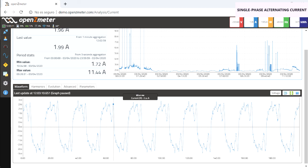The intensity waveform is less like a sinus function than the voltage one. That is because the intensity value depends on the type of loads connected.